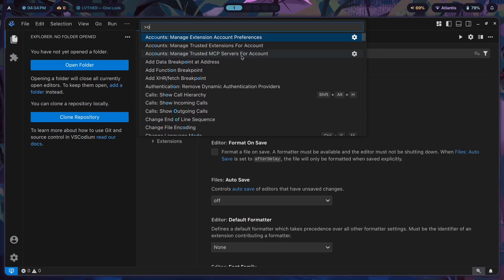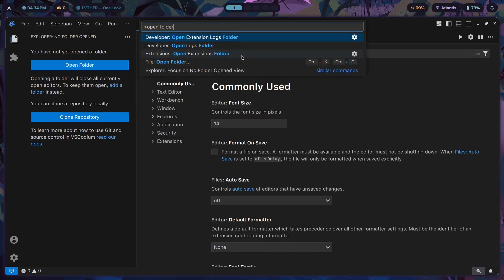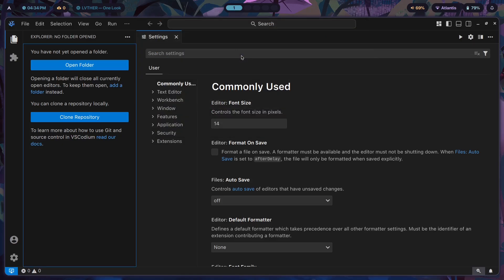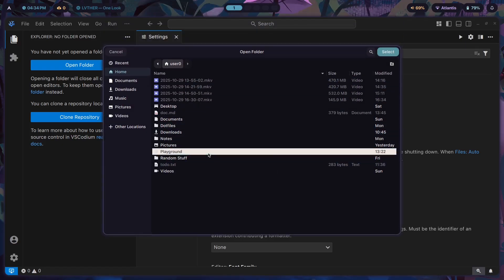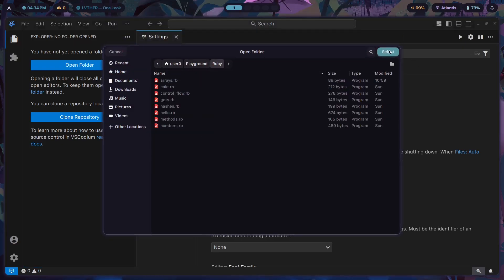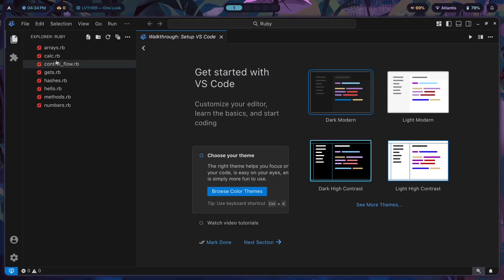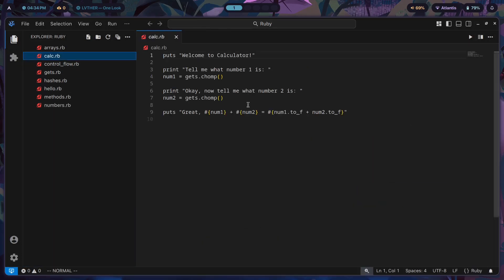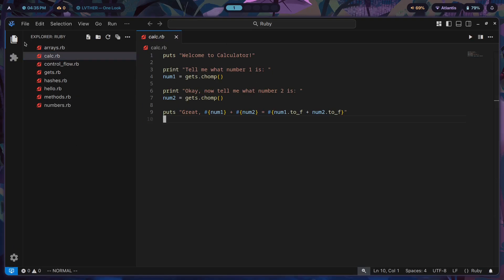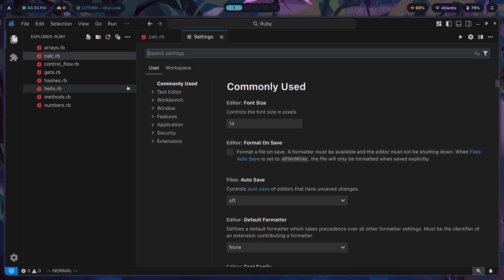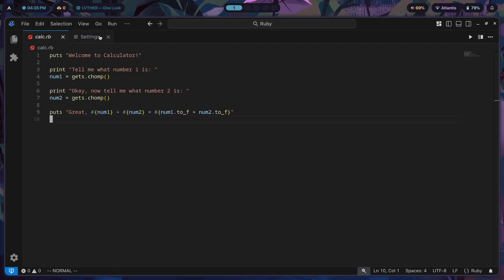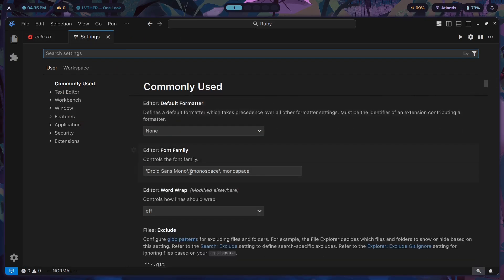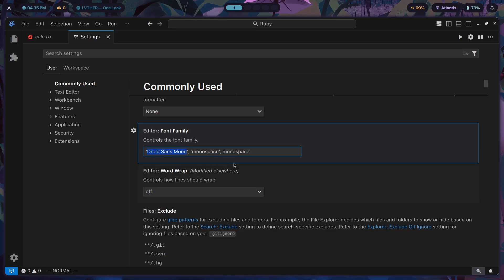Let's open a folder here and go to playground Ruby. Let's just open an app so you can see what it looks like by default. Trust the authors. This is what it looks like by default. We don't have a theme going. We'll hide accounts as well.